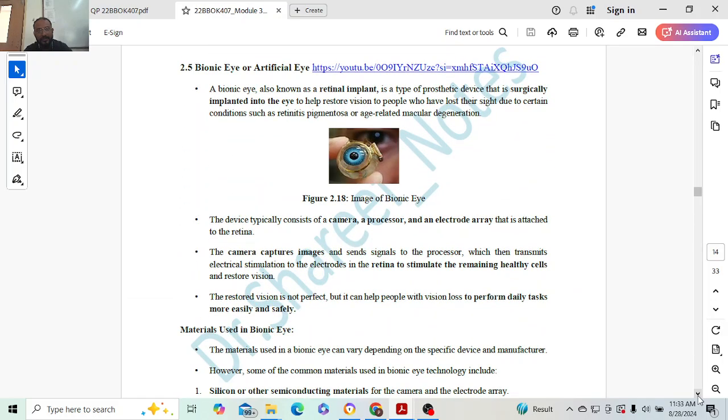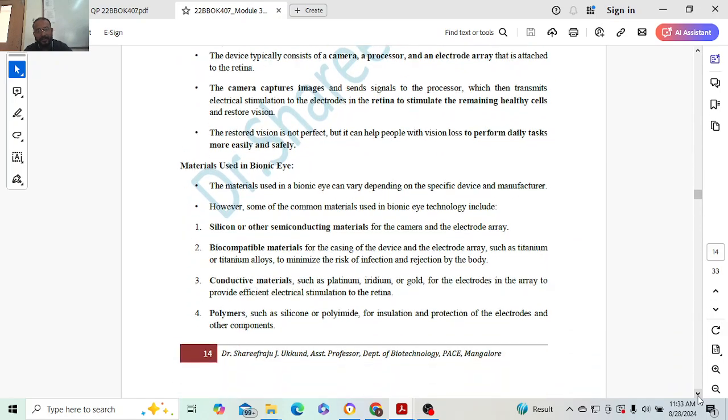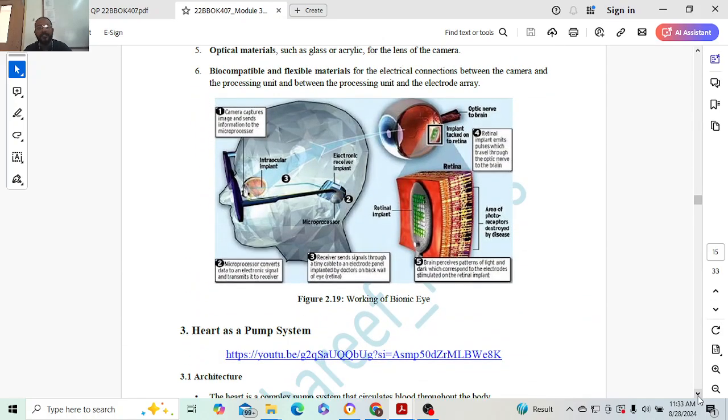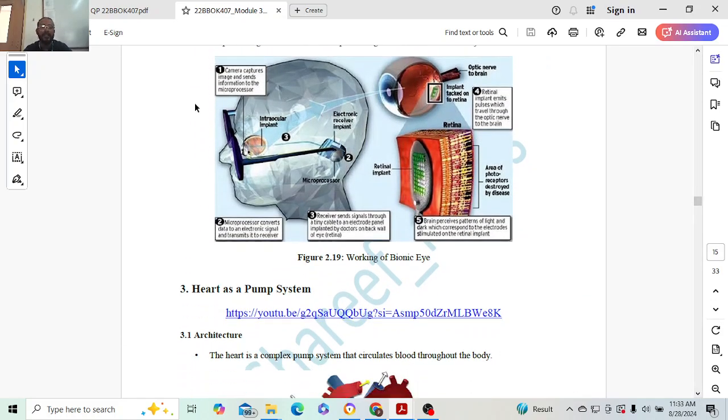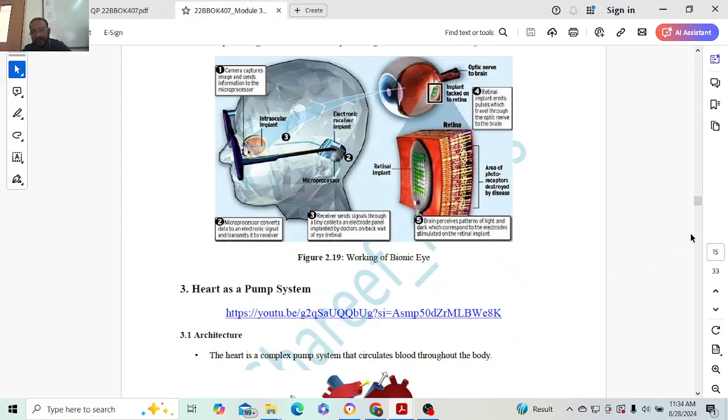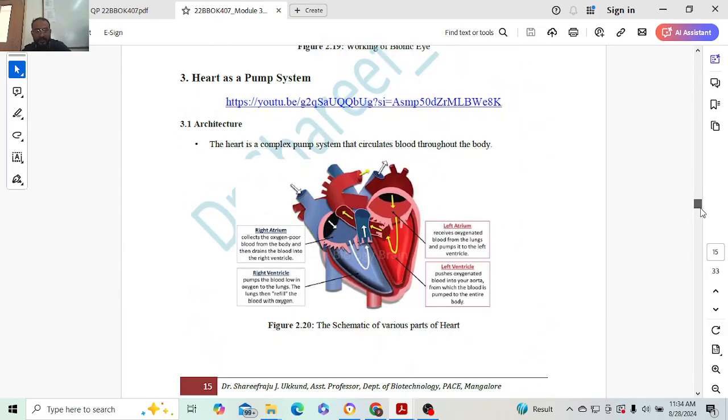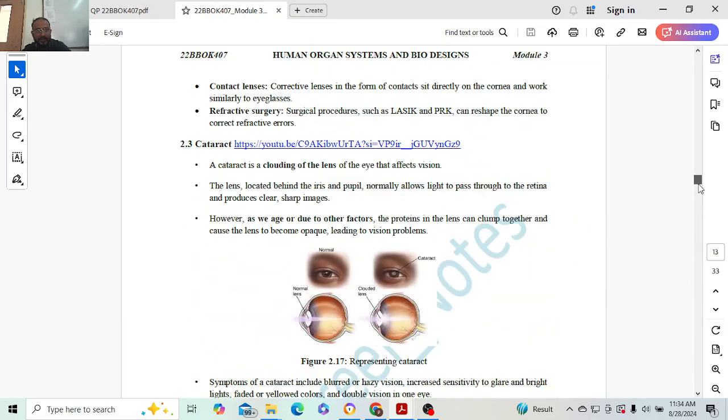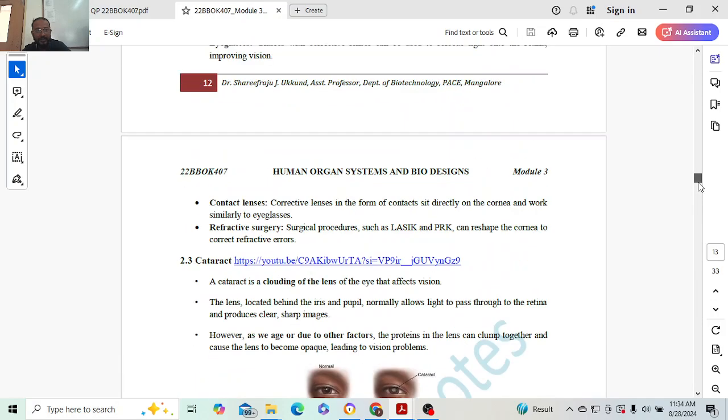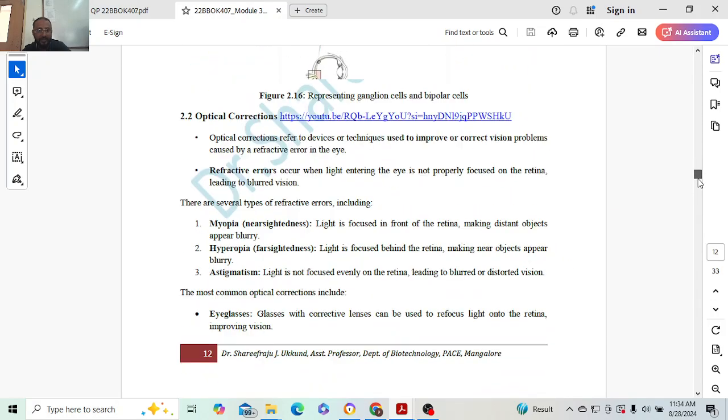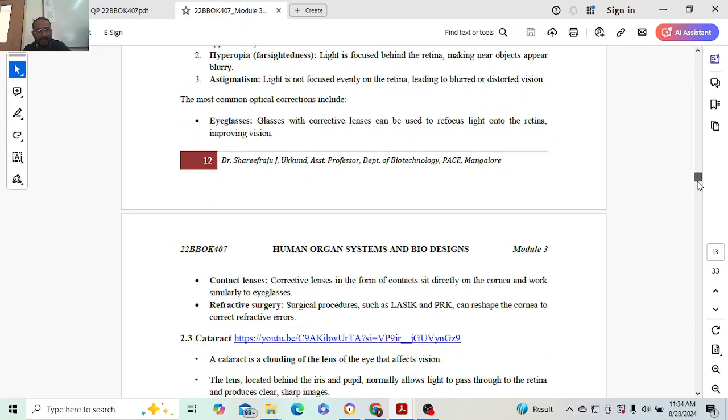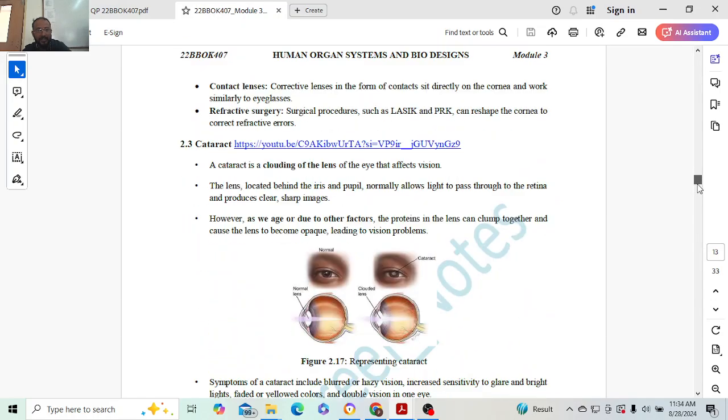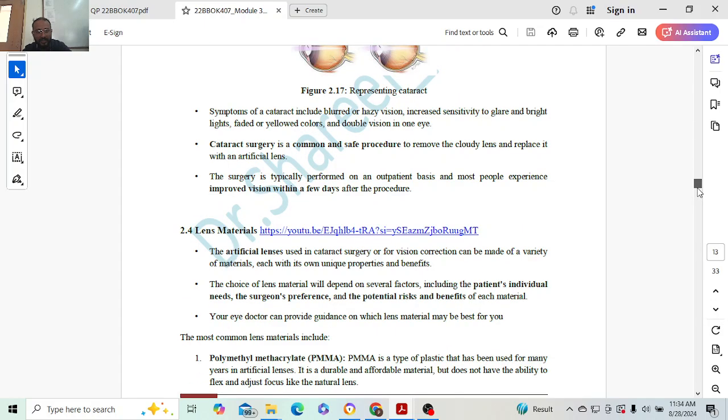Bionic eye - we are having the eye as a camera. Introduction one mark, materials used will have around two marks, and then finally the diagrams will carry the other three marks. Next: discuss about optical corrections and cataracts. Optical correction will have two marks. Cataracts will have five marks and optical corrections will have five marks. Three conditions - one mark each. Introduction one mark, conclusion one mark equals five marks. Cataracts: introduction two marks, diagram one mark, conclusion two marks.